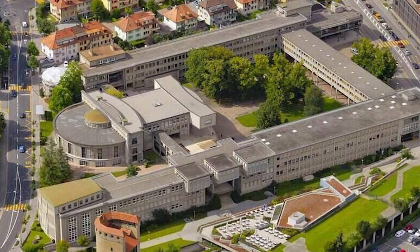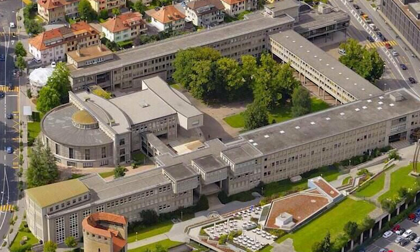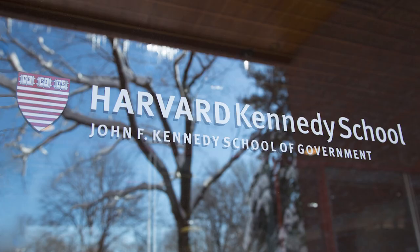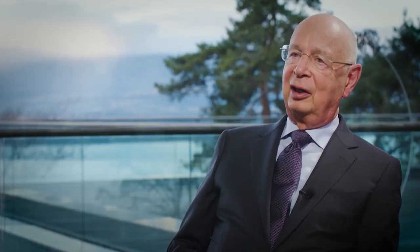He also earned a Master's in Public Administration from the John F. Kennedy School of Government at Harvard University. From 1972 to 2003, Klaus Schwab served as a professor of business policy at Geneva University, after which he was considered an honorary professor there.